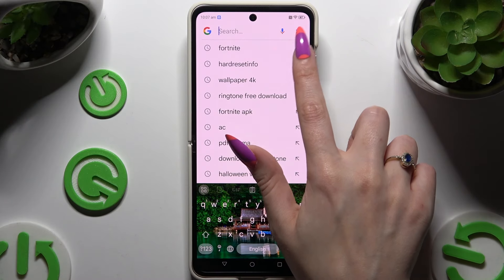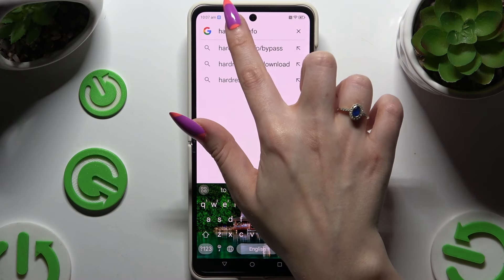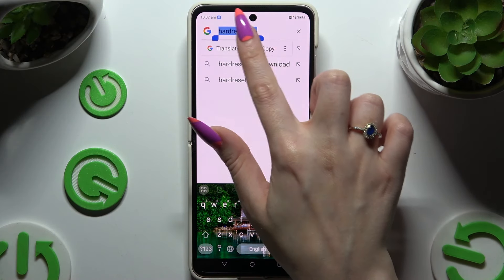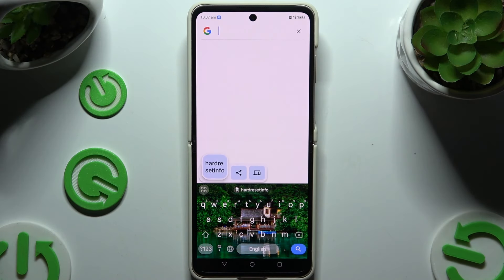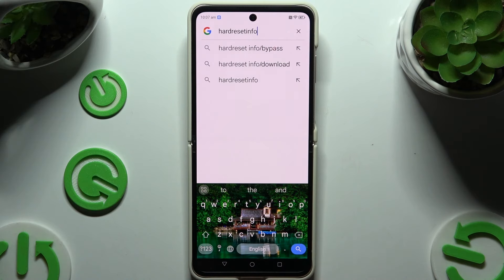Now to use clipboard, you need to copy or cut any text. And to paste it, tap on it at the top of your keyboard.